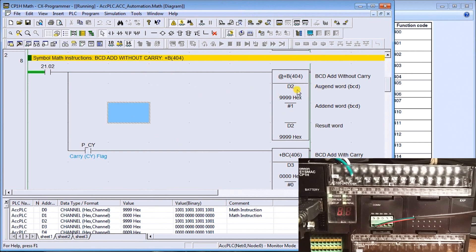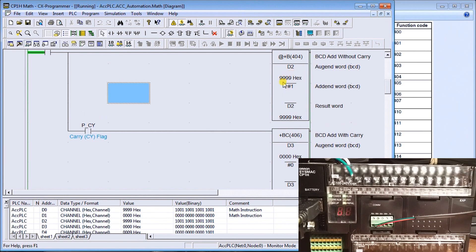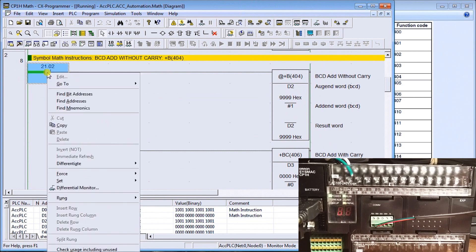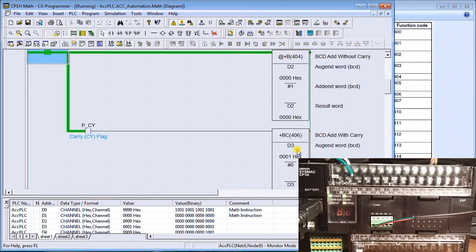We're going to take data memory two, which contains the value 9999, add one, and store it back at data memory two. If the carry flag is on, we're going to add with carry — taking data memory three, adding zero, and storing it at data memory three. Once this goes past 9999, the carry flag is set and data memory three should go to one. We'll turn that on, and sure enough data memory two now contains zero, the carry flag was set, and data memory three has the value one.